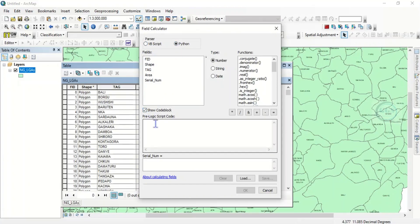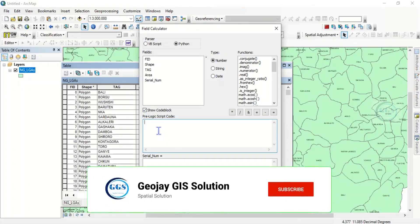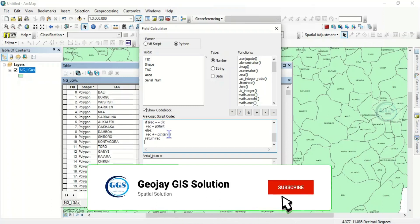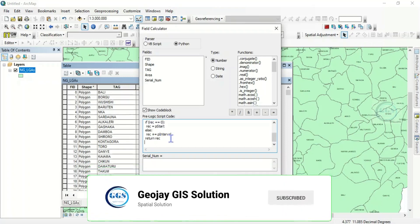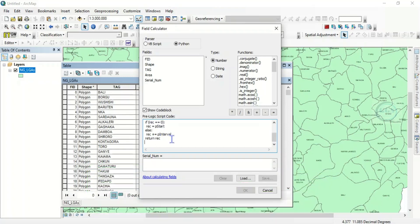So this pre-logic scripts, I have already provided it in the description box. You can see there, copy and paste. So you can just copy the code and paste. It's in the description box of this video, you can check it.